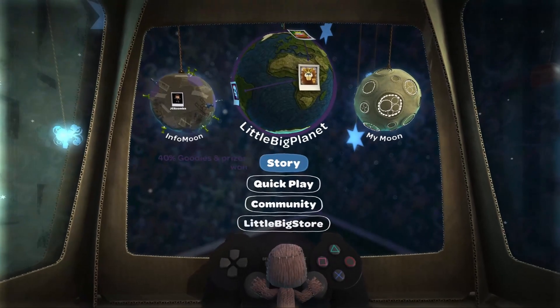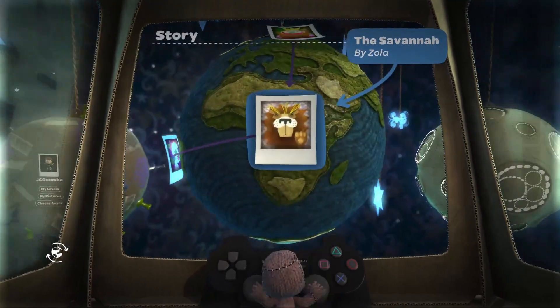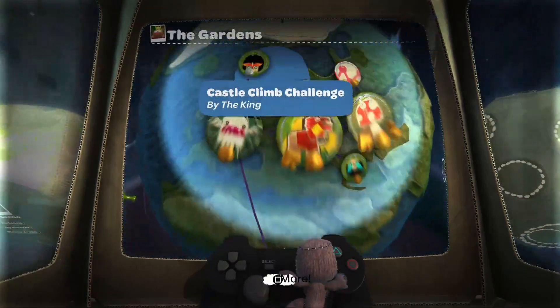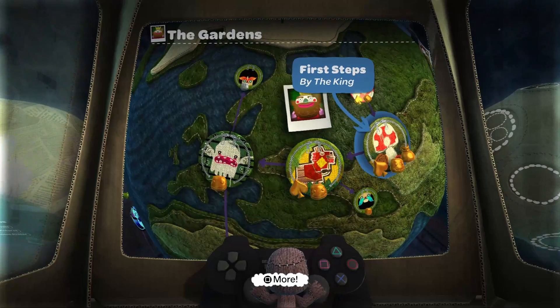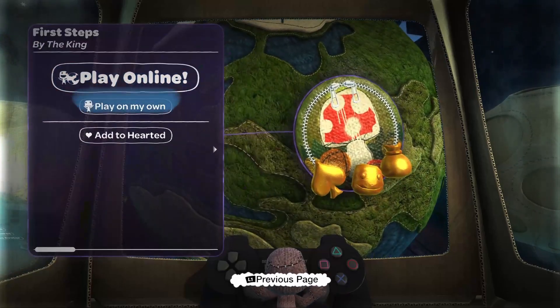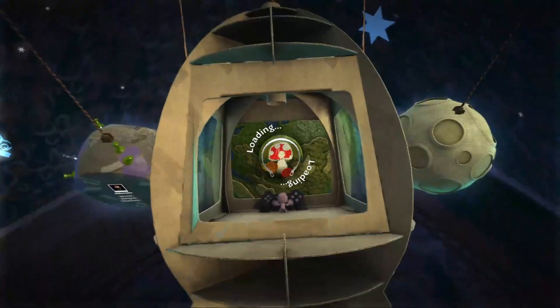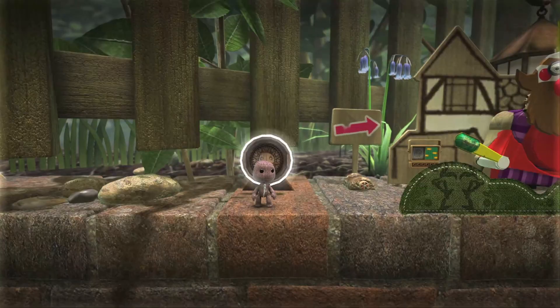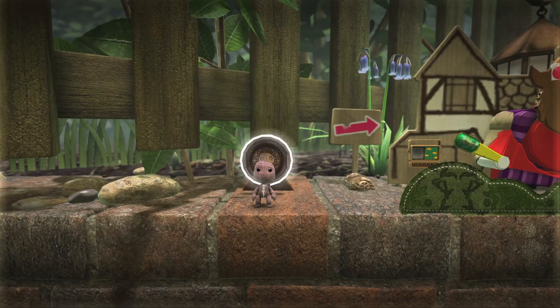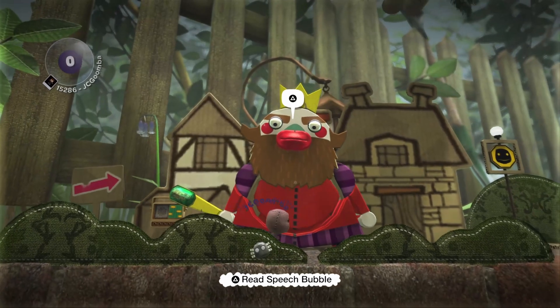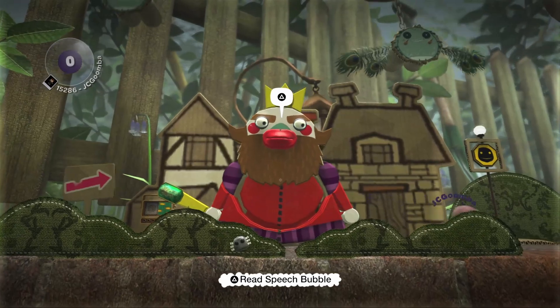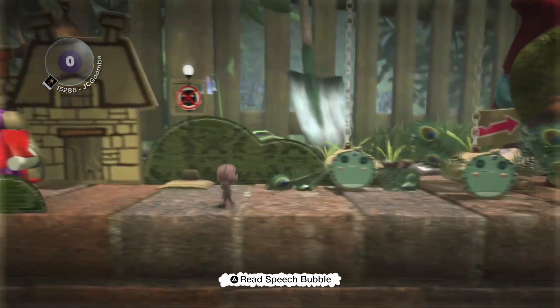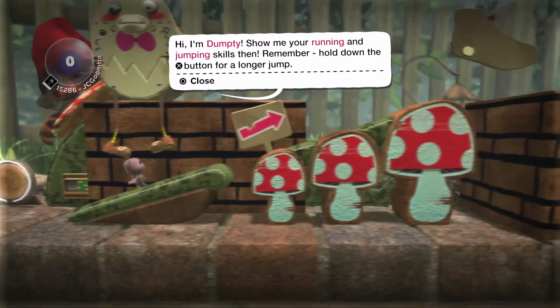Let's go to the story and play First Steps. A basic level — a perfect one to showcase it.